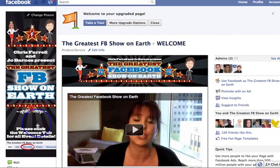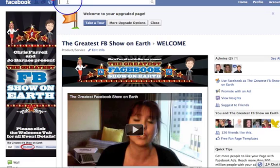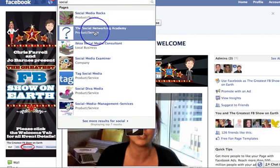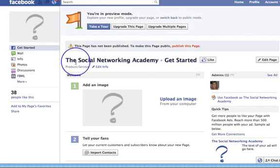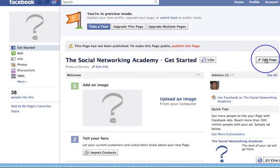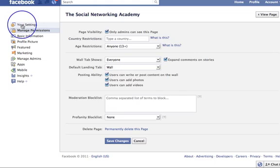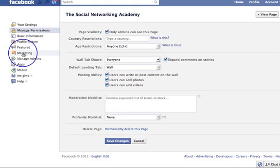So that's what I wanted to cover in this video — just uploading that picture. In the next few videos we're going to go through all of these settings and I'll tell you what each one means. Let's head off to video number eight — see you on the next one.